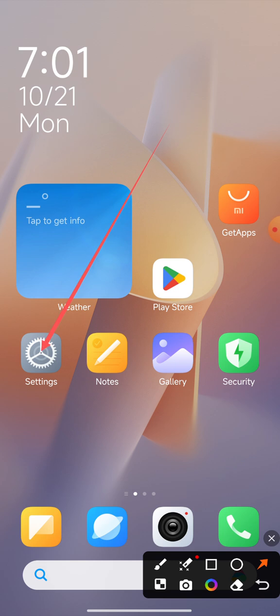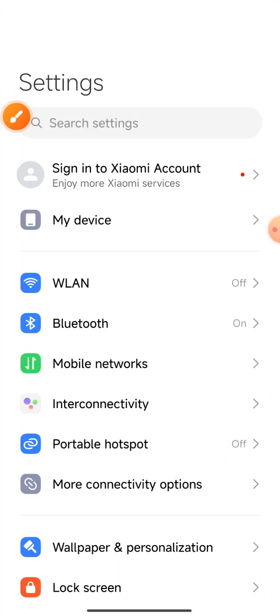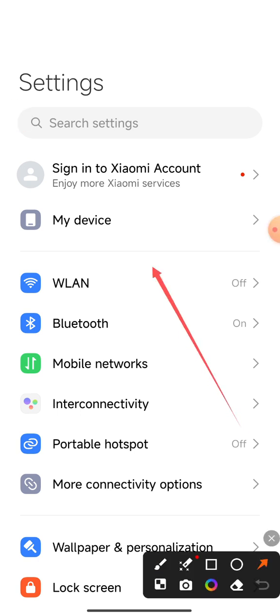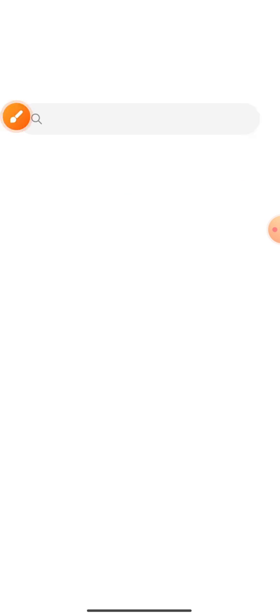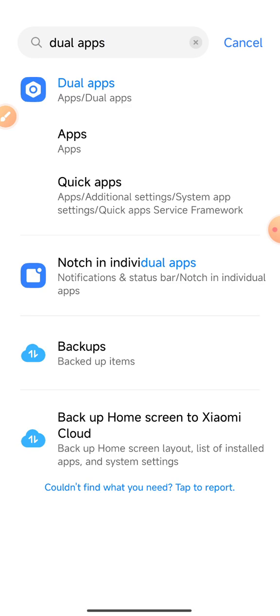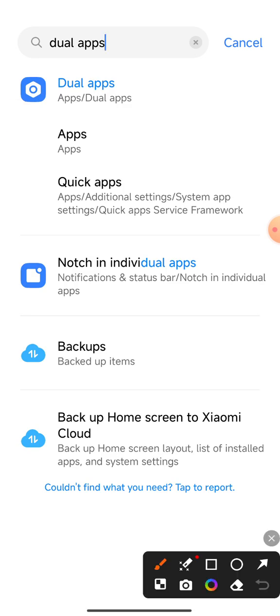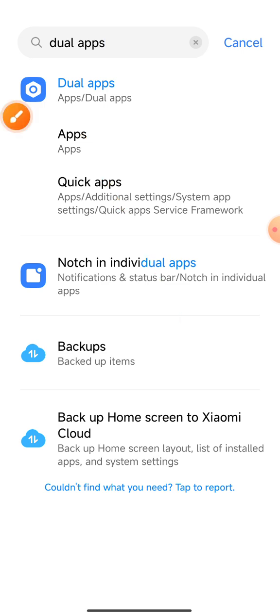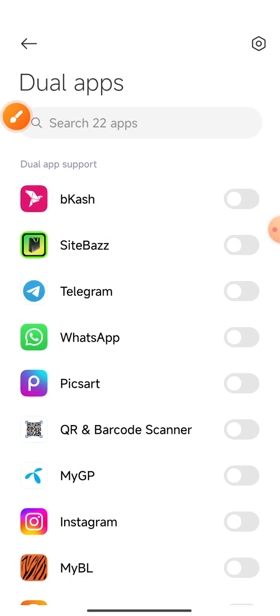We will see the search setting option here. Type dual apps and click on the option. Click dual apps and select the option.